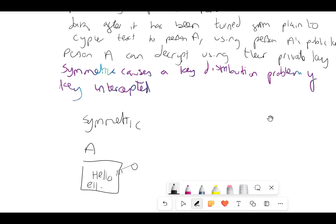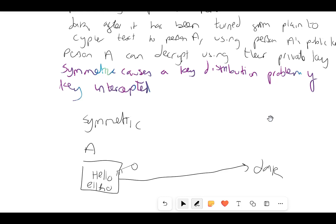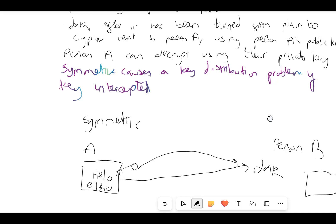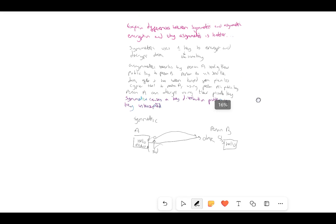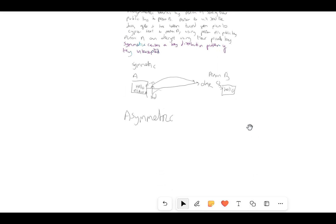To illustrate symmetric: Person A uses a key to encrypt the data and the same key is sent to Person B. Person B uses the same key to decrypt it. But if that key gets intercepted along with the data, a third party can decrypt the information — that is the key distribution problem with symmetric encryption.